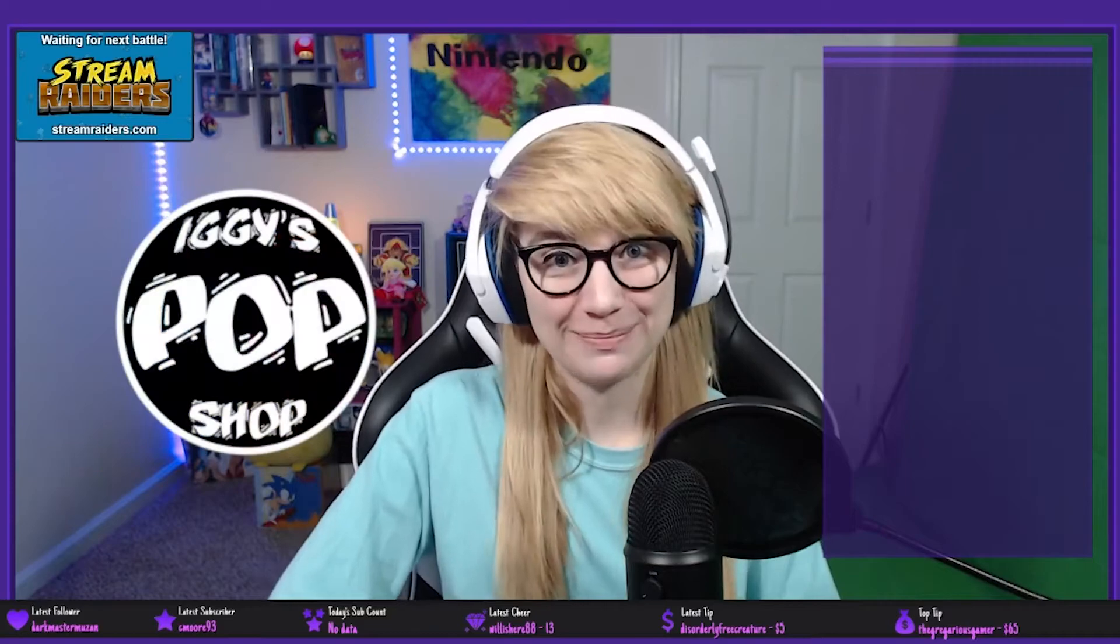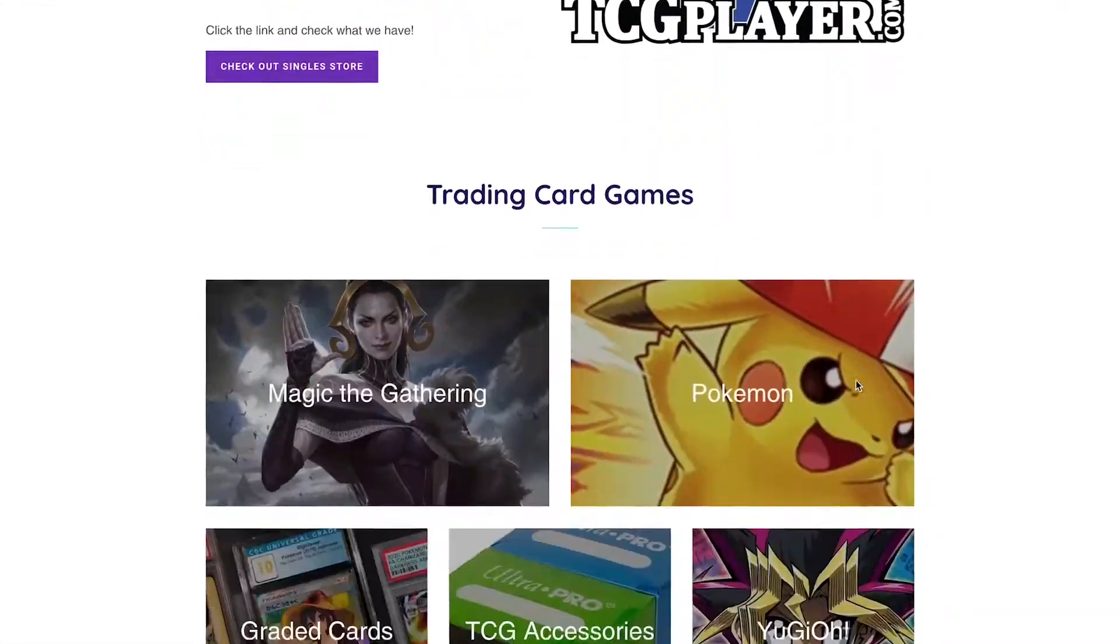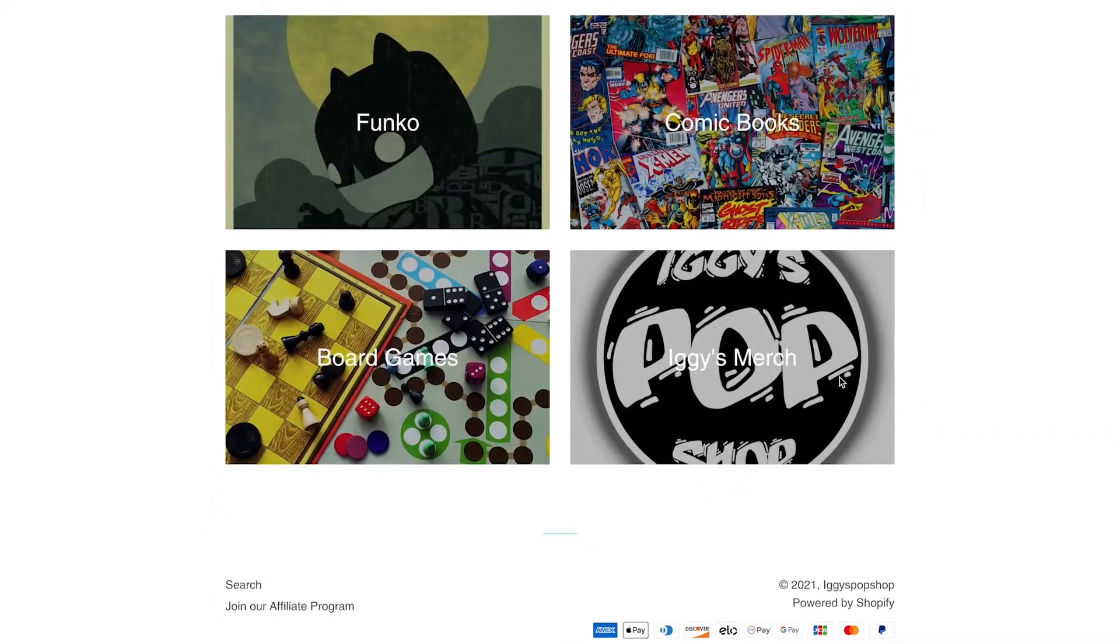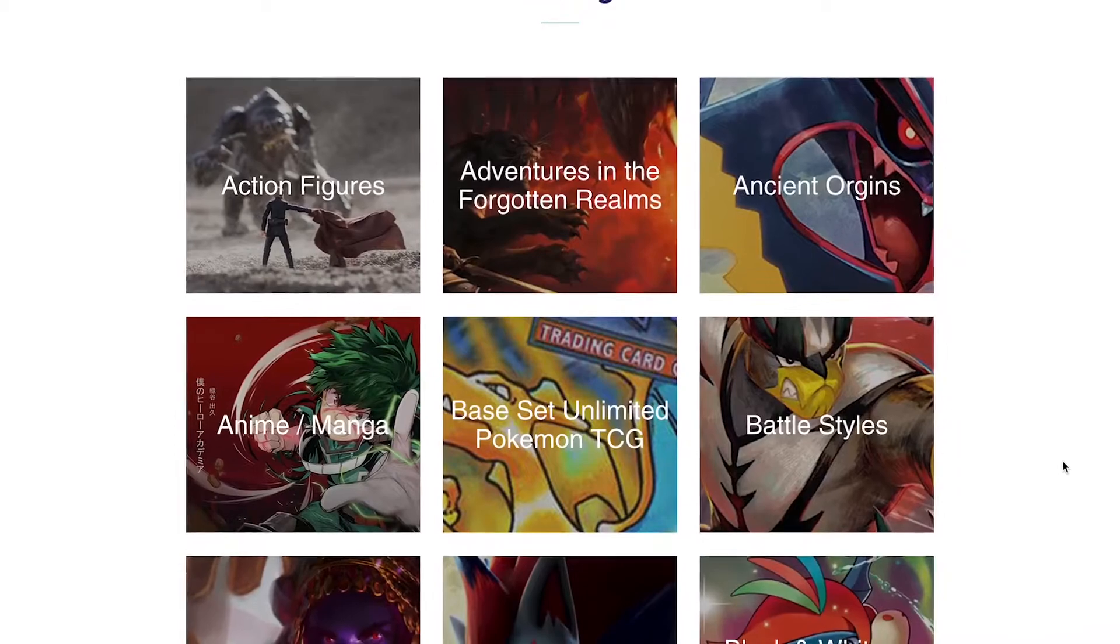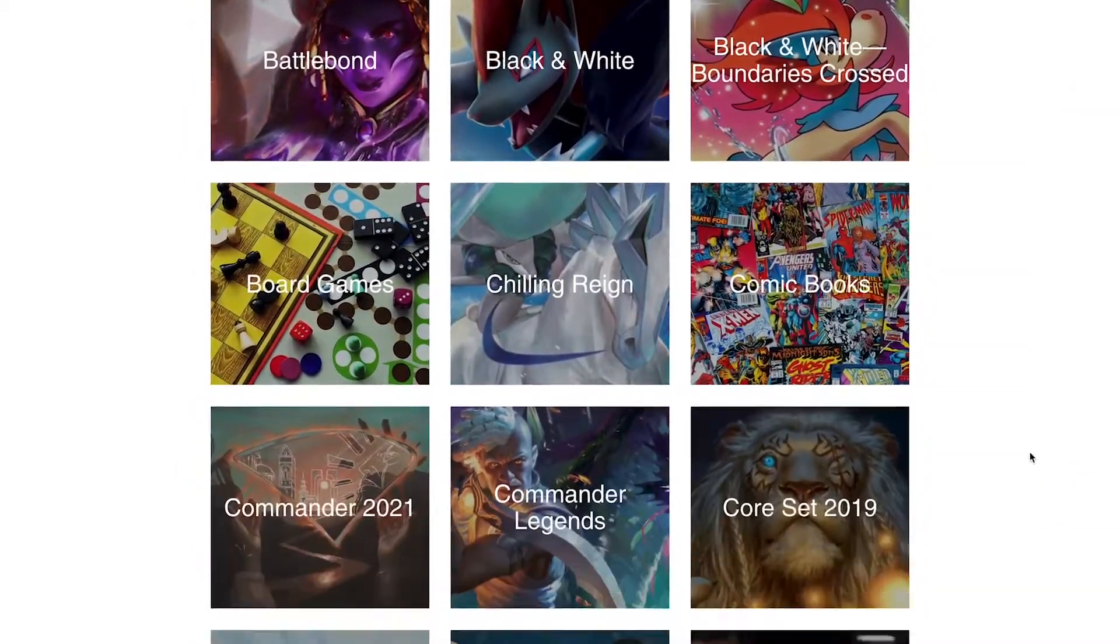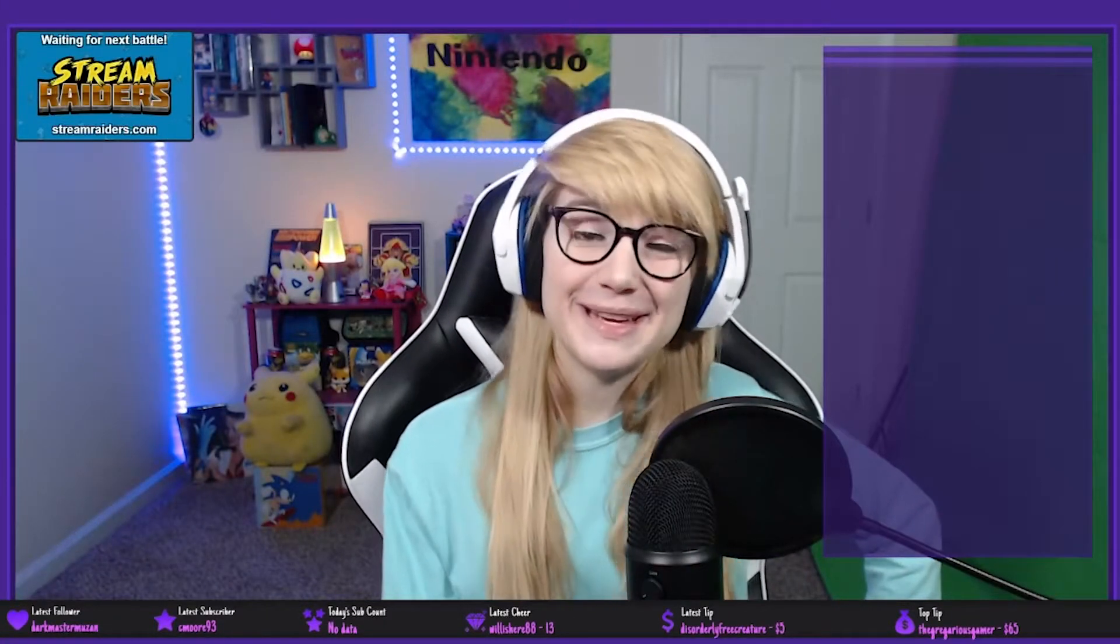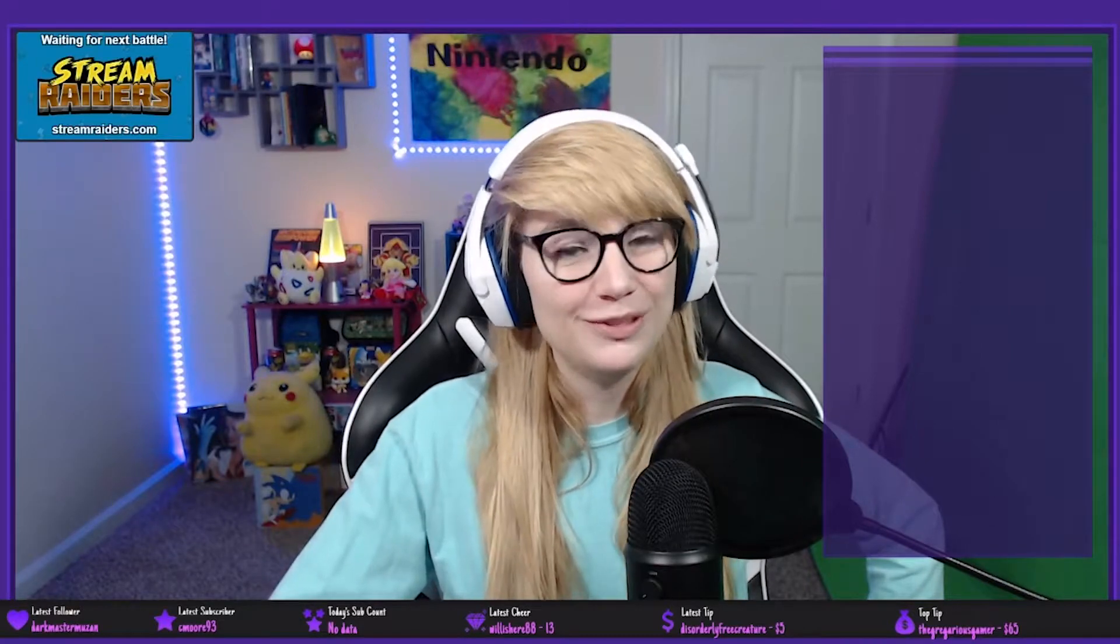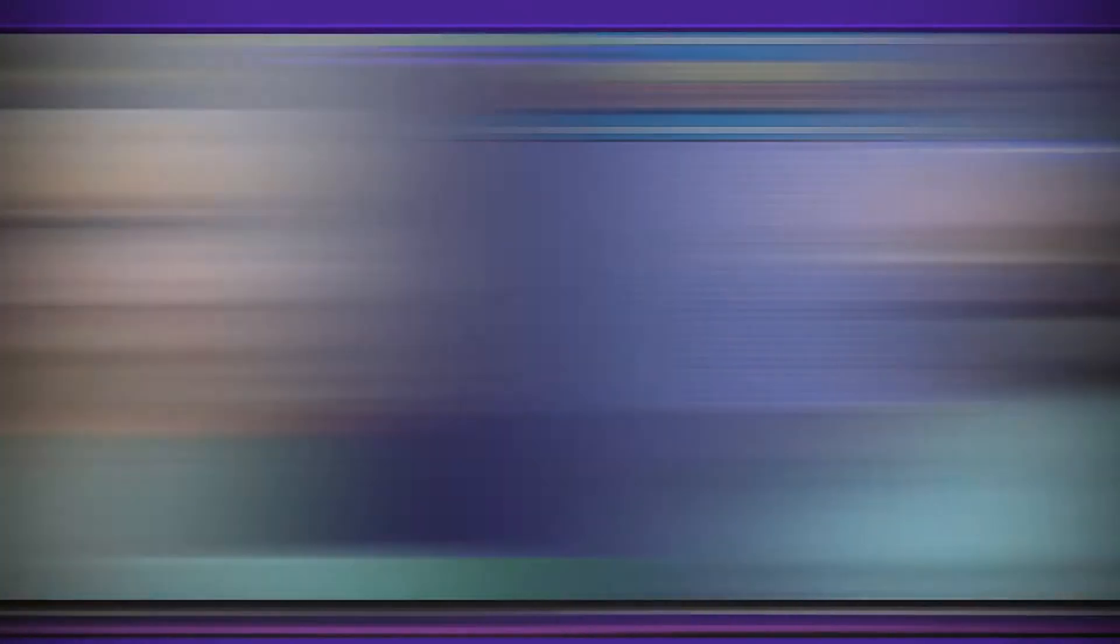Before we started today's video, I wanted to take a quick second to talk about our sponsor, Iggy's Pop Shop. Iggy's Pop Shop is a locally owned game business with a focus on trading cards, manga, Funko Pops, and much more. Iggy's Pop Shop ships products all across the U.S. And if you use my referral code in the description, you'll get 10% off your first purchase. The next time you're on the hunt for anything gaming, anime, or pop culture, don't forget to shop local and shop Iggy's. All right, let's get into it.